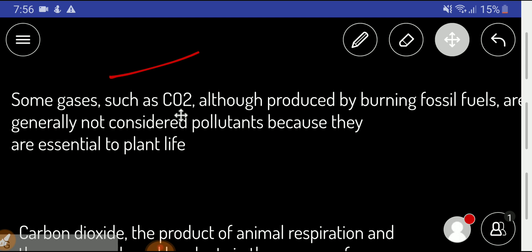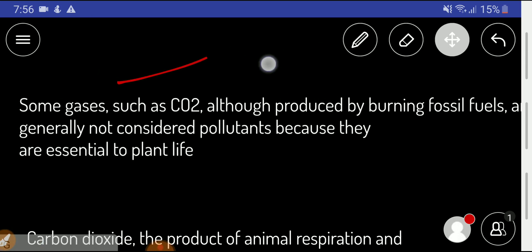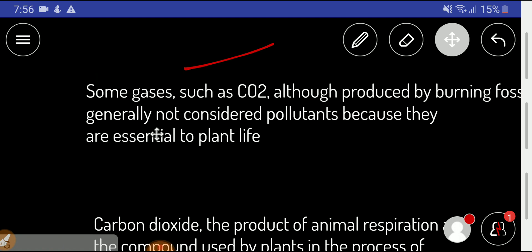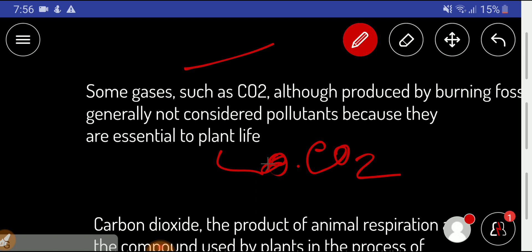Some gases such as carbon dioxide, although produced by burning fossil fuels, are generally not considered pollutants because they are essential to plant life. Plants use carbon dioxide in the photosynthesis process, and through photosynthesis, plants produce oxygen which we breathe.